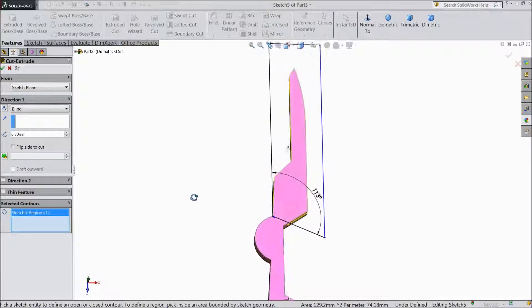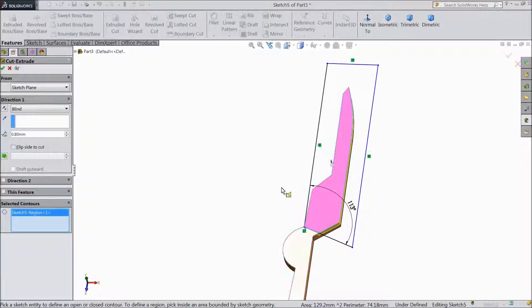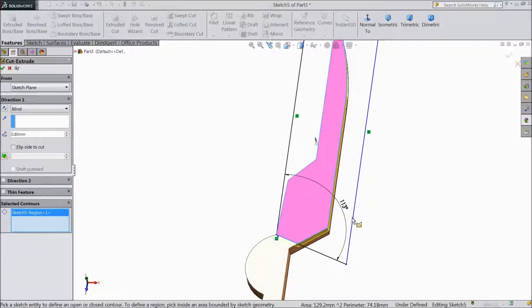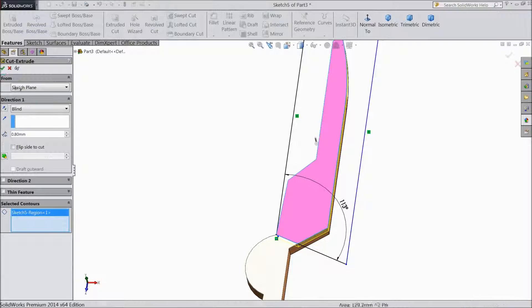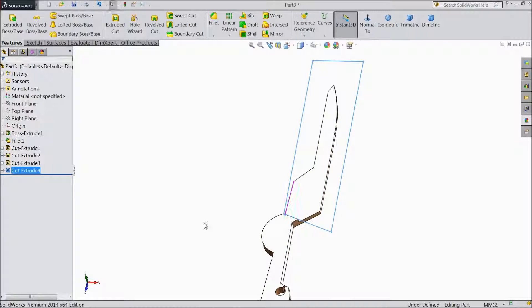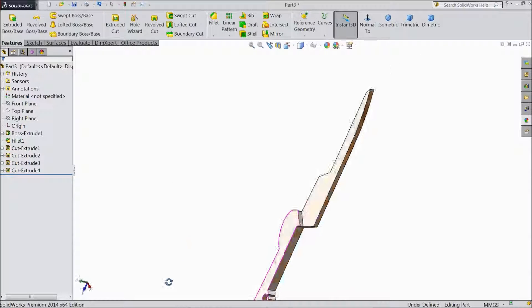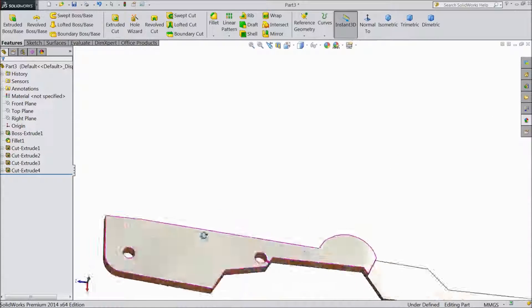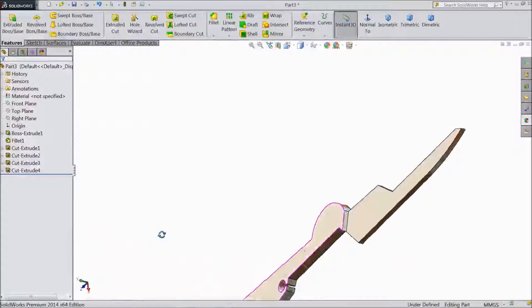Select this only. Click ok. Now see, the portion is cut.